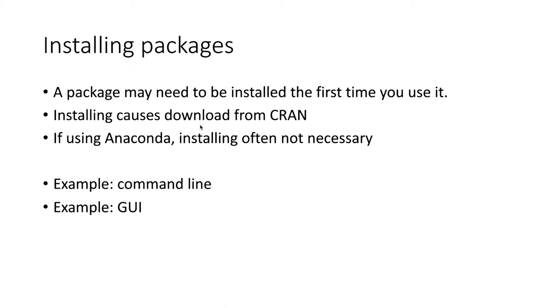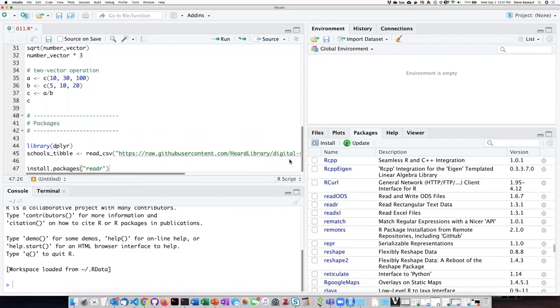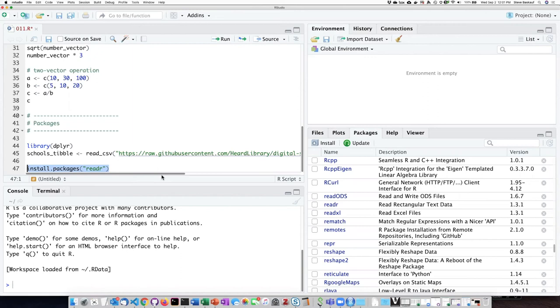So in the same way that you can load a package either by the command line or in the graphical interface, you can also install either way. So let's take a look at that. I'm not going to actually demonstrate installing this package because I've already installed most of them.